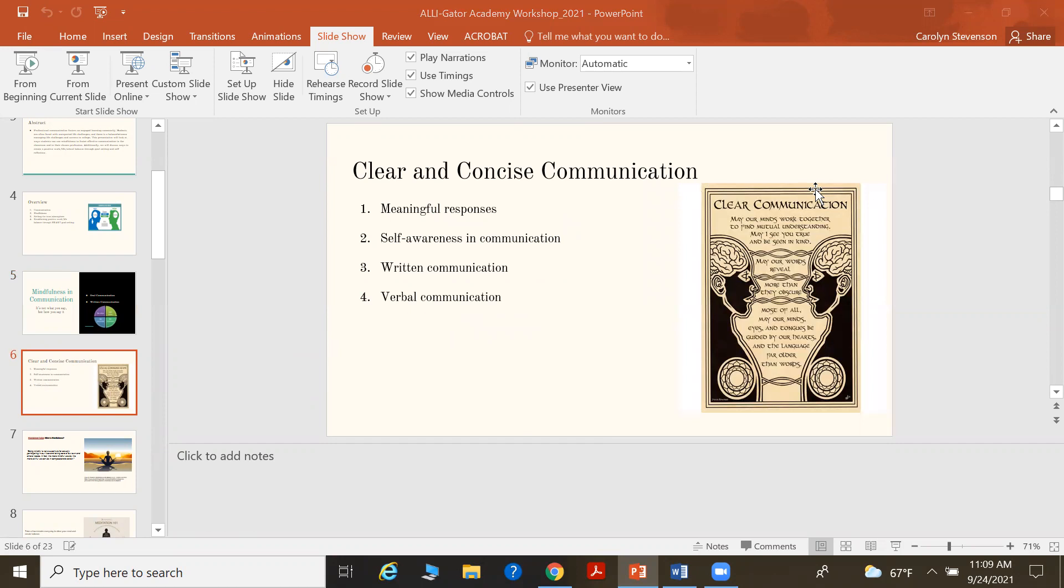So what else is involved? Well, we're going to look at clear and concise communication. That really involves meaningful responses, creating self-awareness in communication, our written communication, and our verbal communication as well.